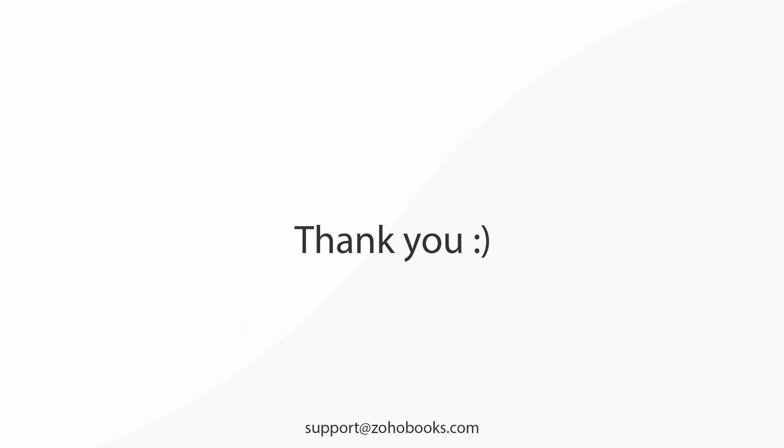Thank you for watching this video. You can always reach out to us at support@zohobooks.com for any further assistance.